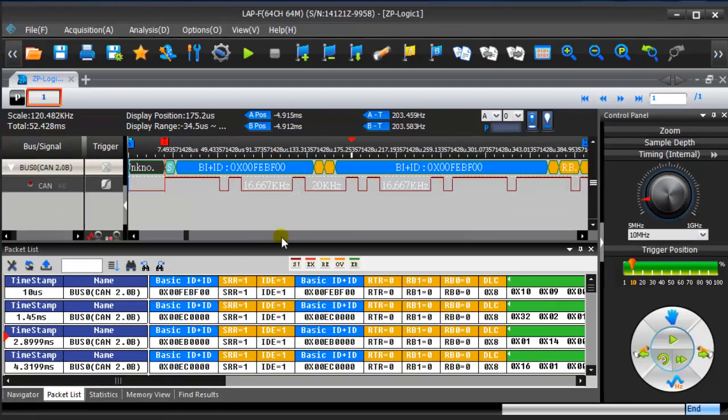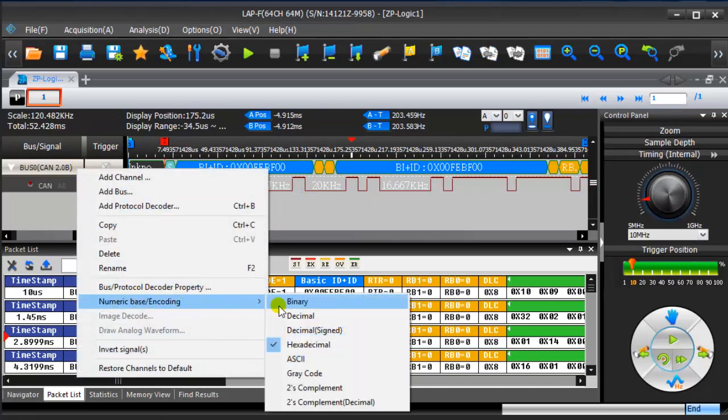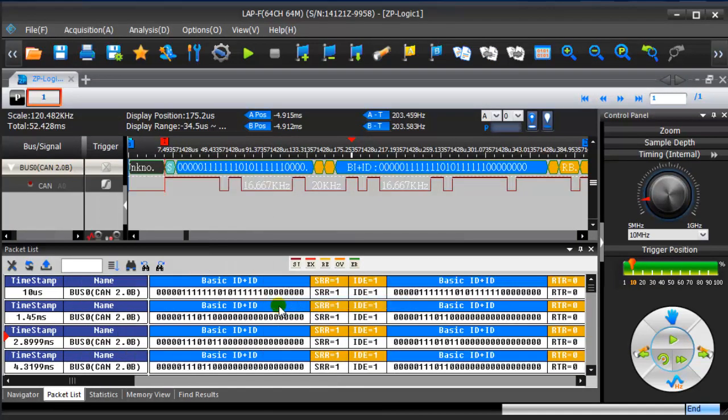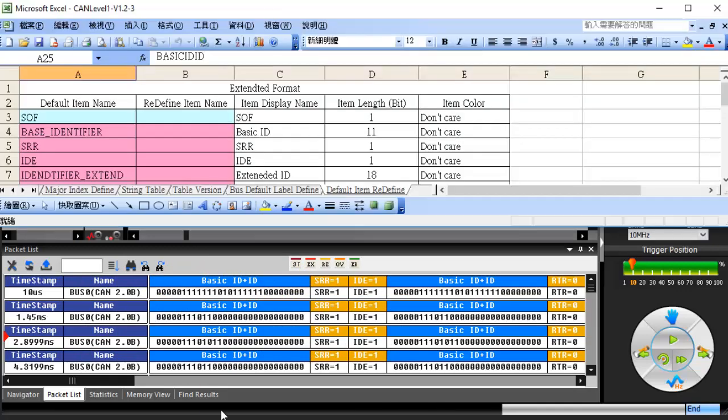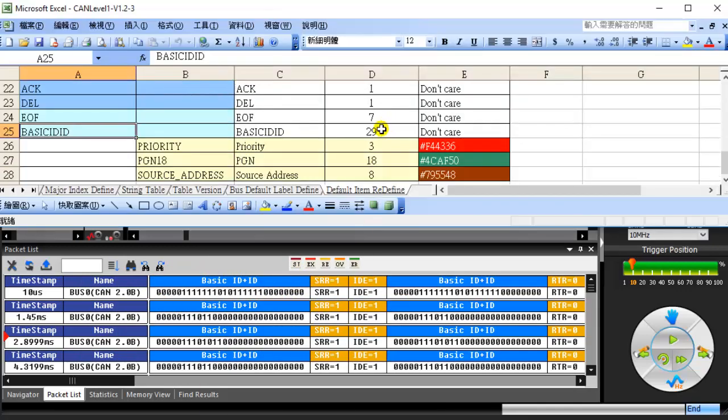Right-click bus 0 and select the numeric base encoding to binary. The length of basic ID plus ID is 29 bits, which is consistent with the definition in the CAN sample file.